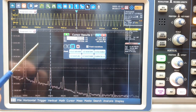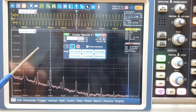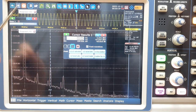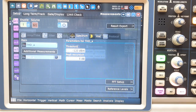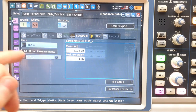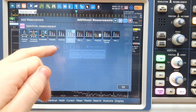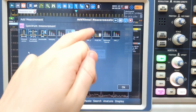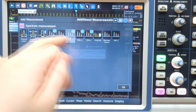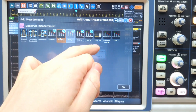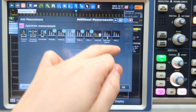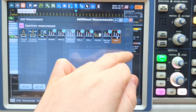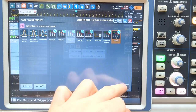This oscilloscope can do this automatically using a measurement function. Let's enable the measurement. We can add all the THD measurements — we have more than one THD measurement here, and we're going to understand now what it means. We can also see the harmonic search and the THD-F.